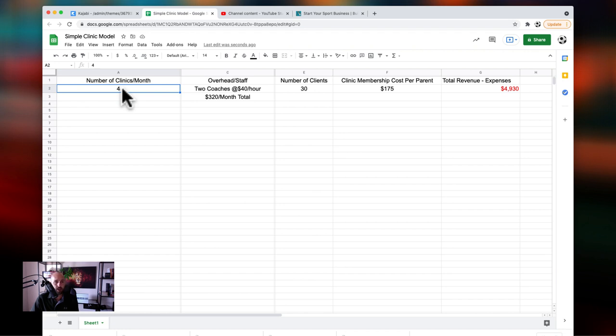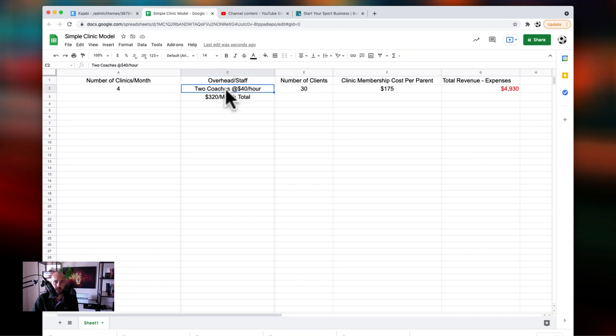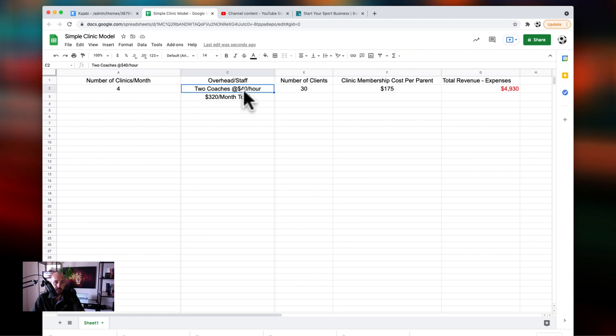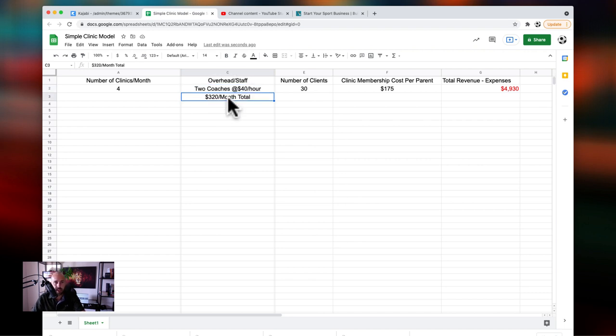The clinics are all for 60 minutes, 60 minute sessions. He has a little bit of overhead. So he has two coaches that help him that run the sessions. And he pays each coach $40 per hour. So over the course of the four sessions, he's paying each coach $160 total. So 160 times two, that's 320. That's his overhead expenses.